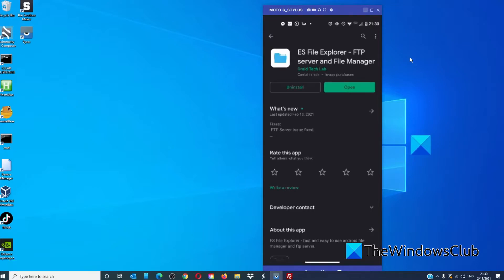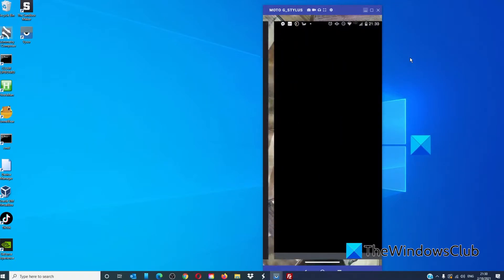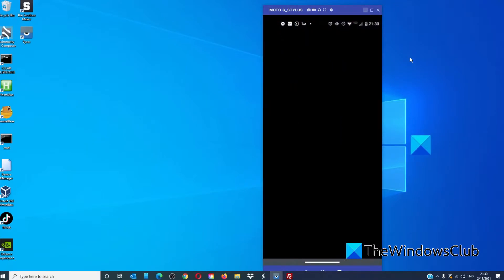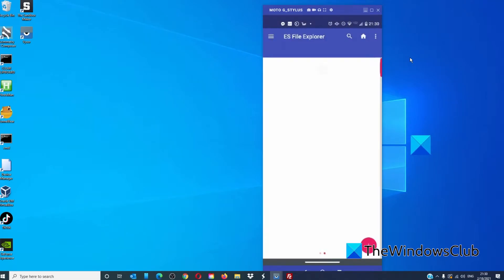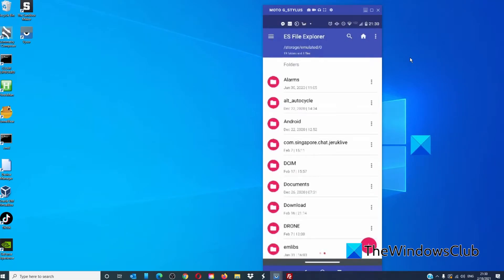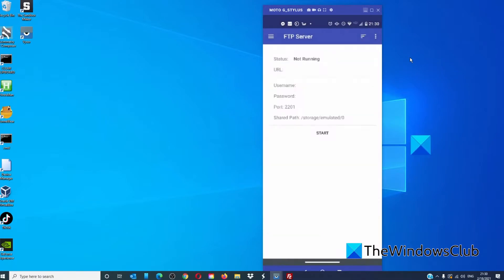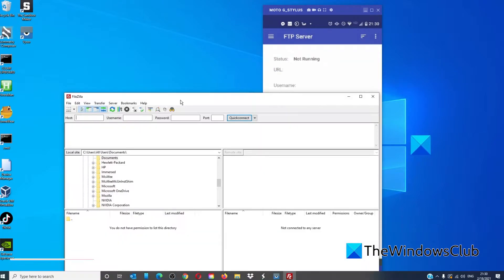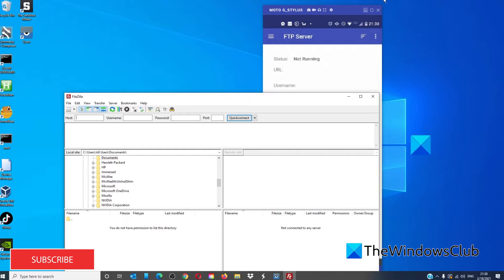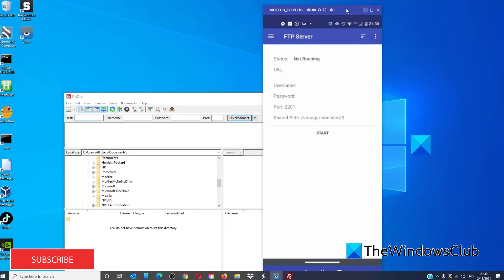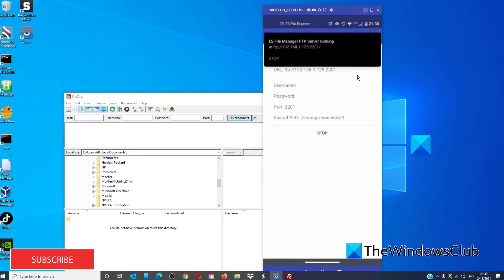Once downloaded and installed, you'll need to open FTP and set it up. You will need to make sure that both your PC and your Android are on the same Wi-Fi network, then press start on your phone.